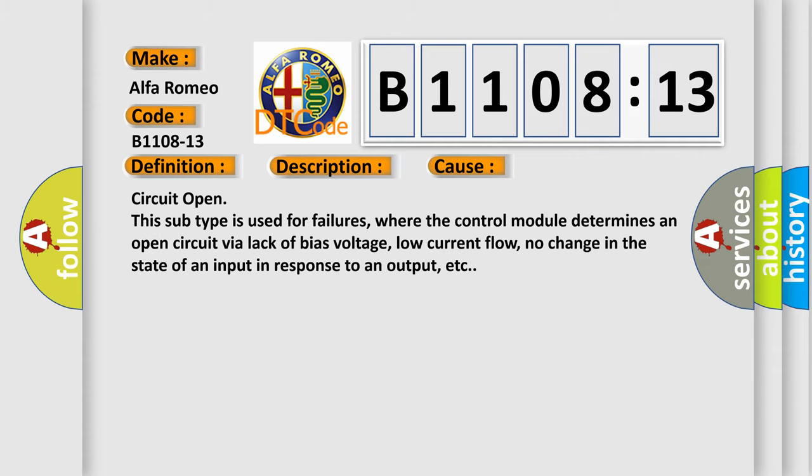This diagnostic error occurs most often in these cases: Circuit open. This subtype is used for failures where the control module determines an open circuit by a lack of bias voltage, low current flow, no change in the state of an input in response to an output, etc.